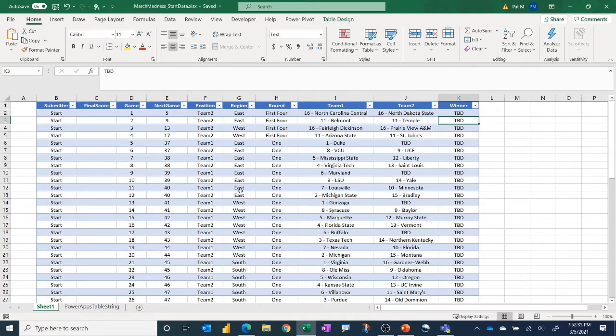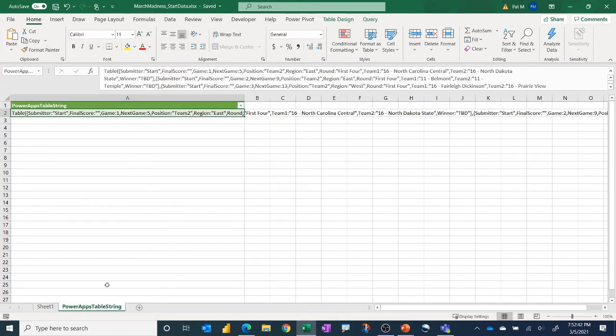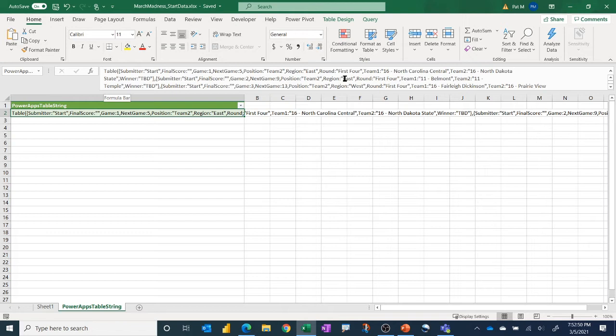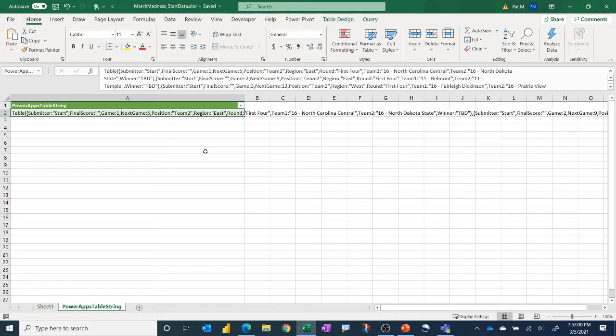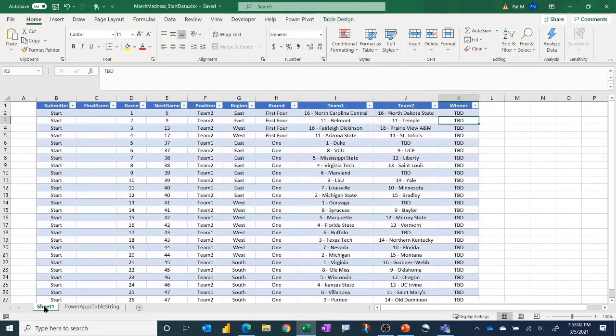So again, I use this just to, so when I get the new bracket on Selection Sunday, I'll update this table. I have a Power Query set up that generates a string that creates the table inside of Power Apps, and we put that into a collection. And that's actually the collection we update as people make decisions, and then ultimately write that collection to the Dataverse for Teams table for each bracket submission.